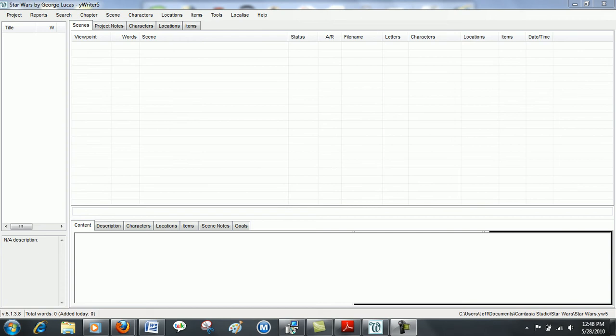Hi, this is a short tutorial on how to make chapters and scenes using YWriter 5.